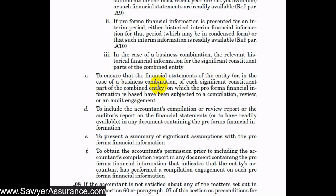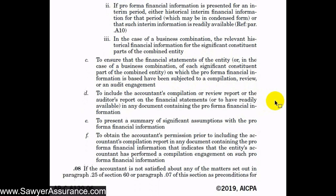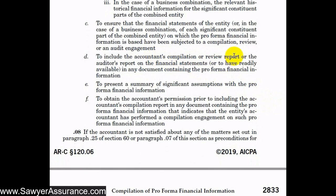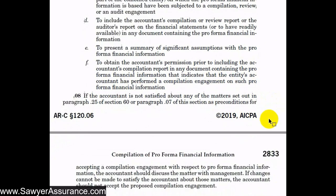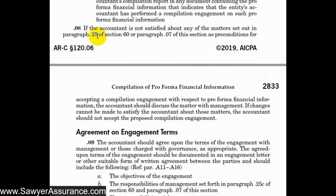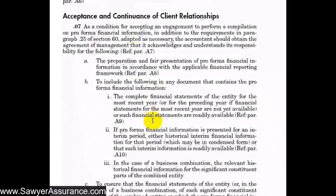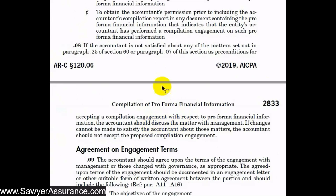Management also needs to acknowledge that it will ensure the financial statements on which the pro forma financial information is based have been subjected to a compilation, review, or audit engagement, and that it will include the accountant's compilation or review report or the auditor's report in any document containing the pro forma financial information. Management must also acknowledge it will present a summary of significant assumptions and will include — or seek permission before including — the accountant's compilation report. If any preconditions cannot be satisfied, we should discuss with management, and if unresolved, we should not accept the engagement.